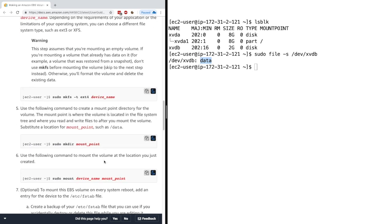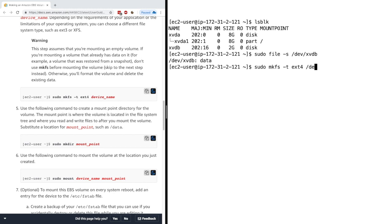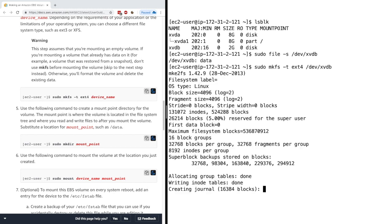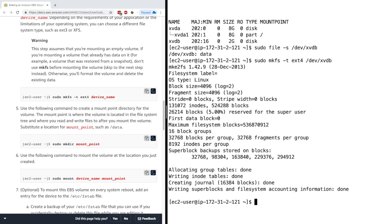So for this, we'll do sudo mkfs minus T, ext4 and then the device name. So let's do this right now. Sudo mkfs minus T, T is ext4, so ext4 is just a way of formatting the volume. And then dev XVDB, okay, excellent. It's done. So you get a lot of output.